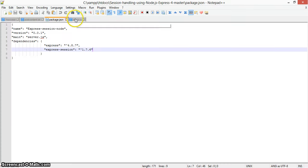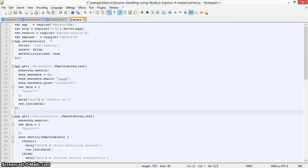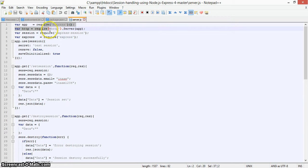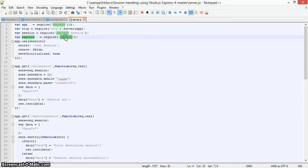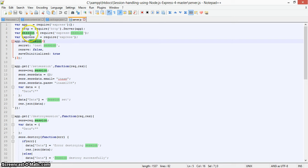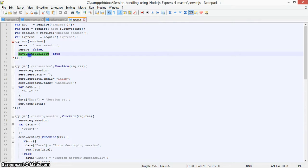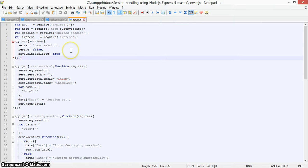Now we can go to the main code in server.js. First we set express using require('express'), then the http service and express-session module. For session we use require('express-session'). We also need to set the session options: resave and saveUninitialized. These are the initialization options for using express-session.